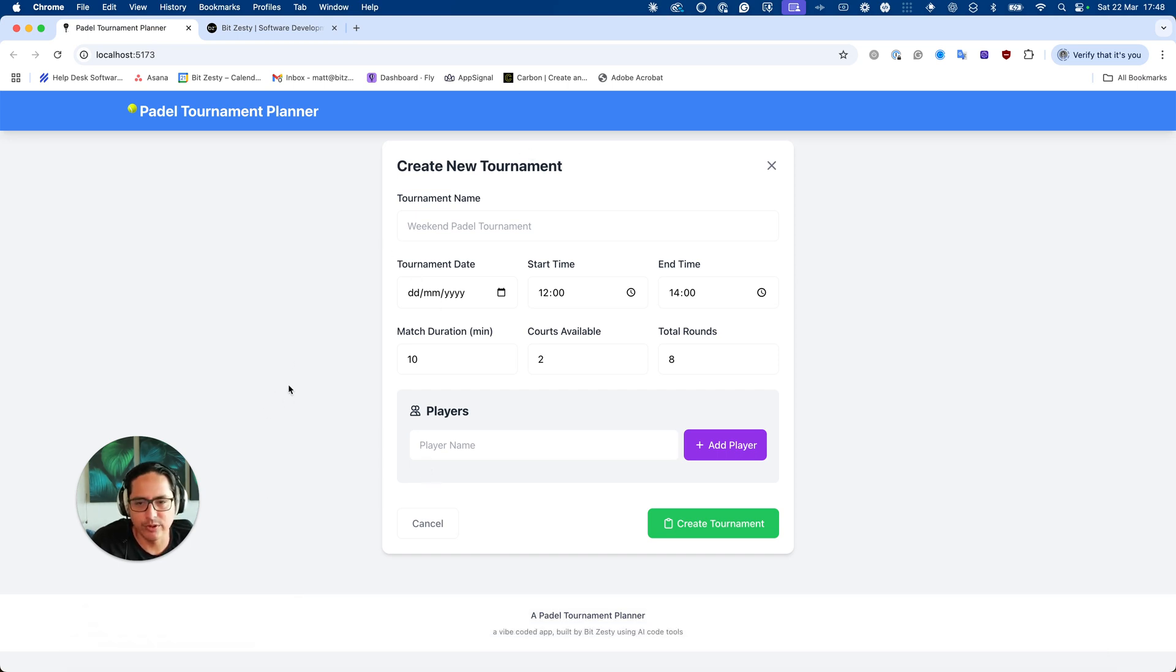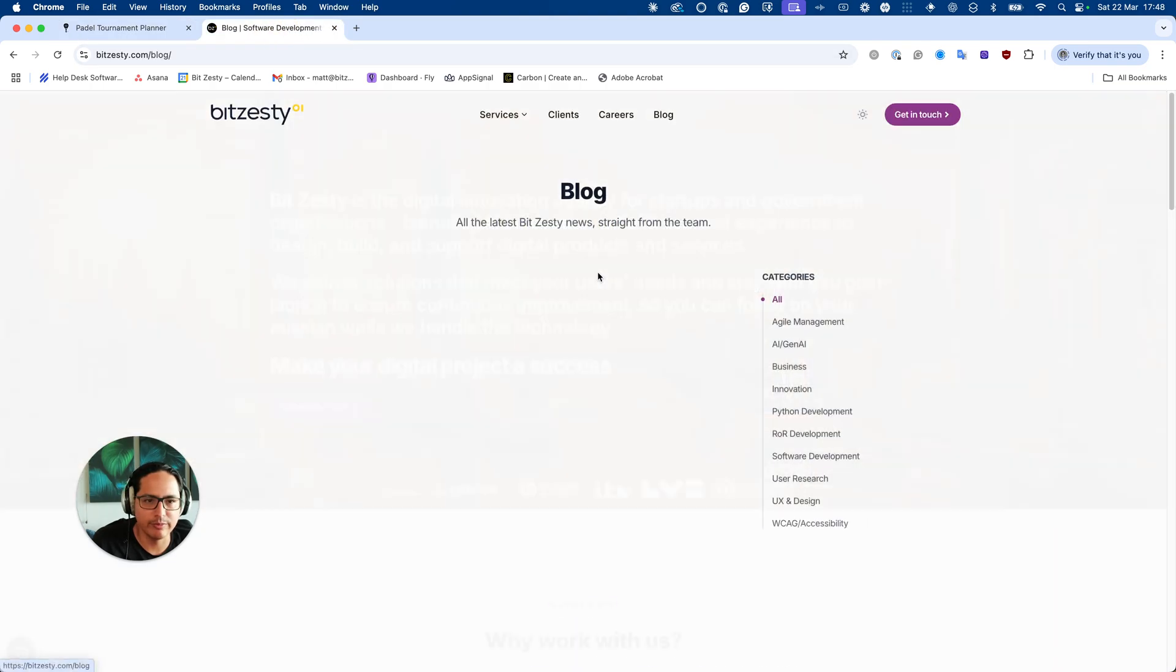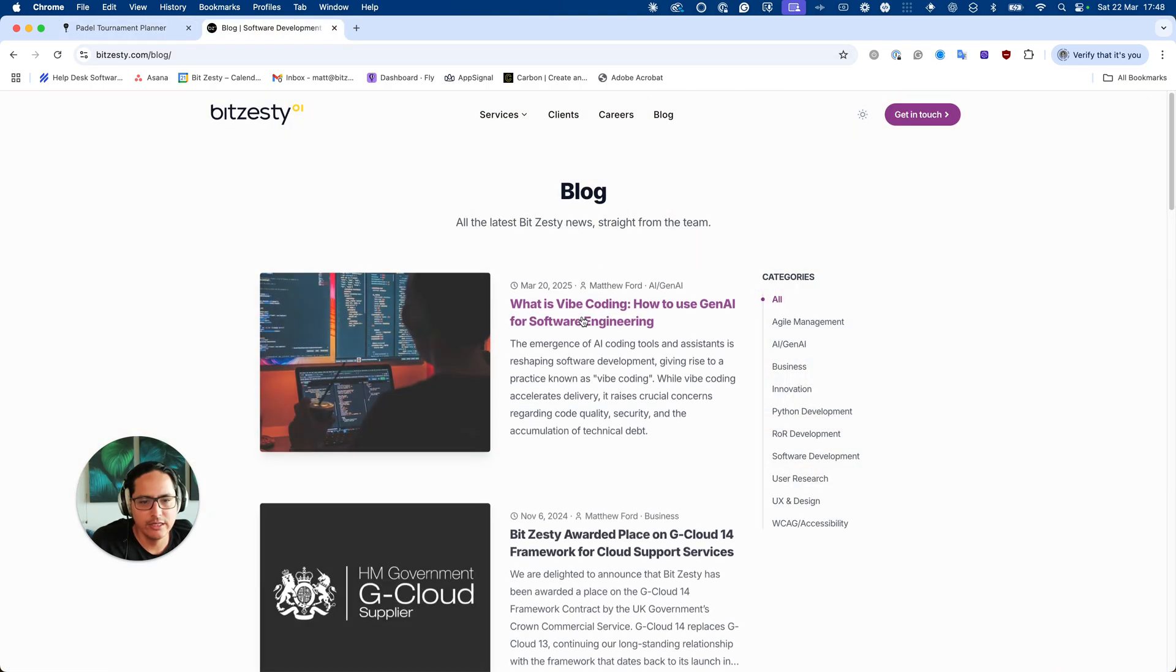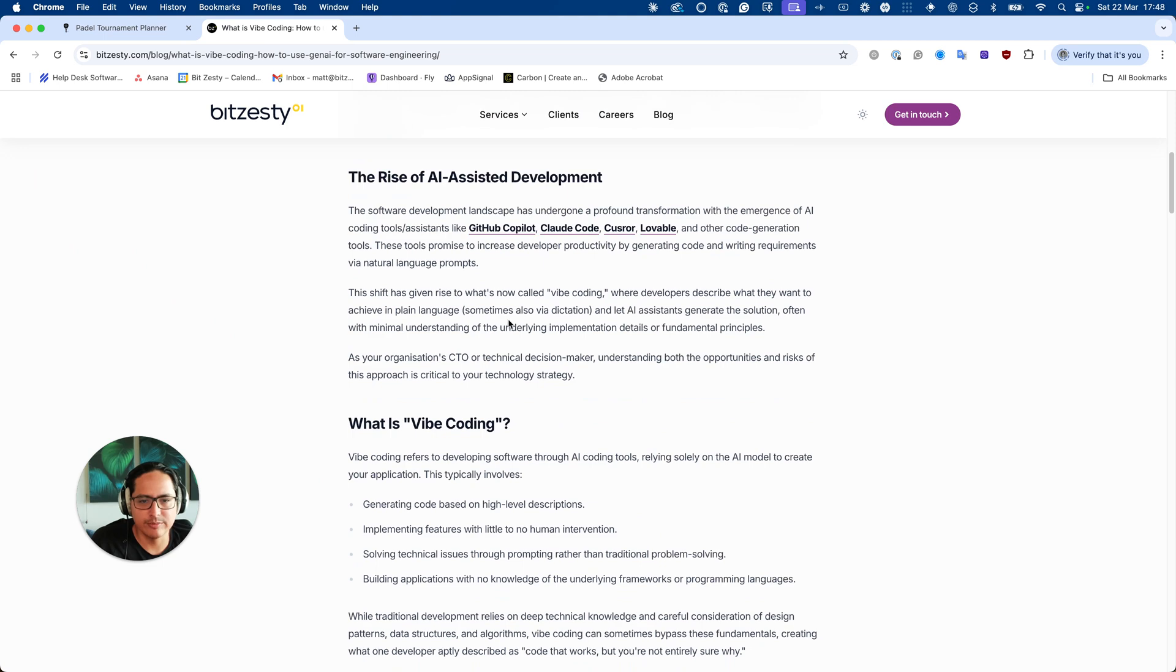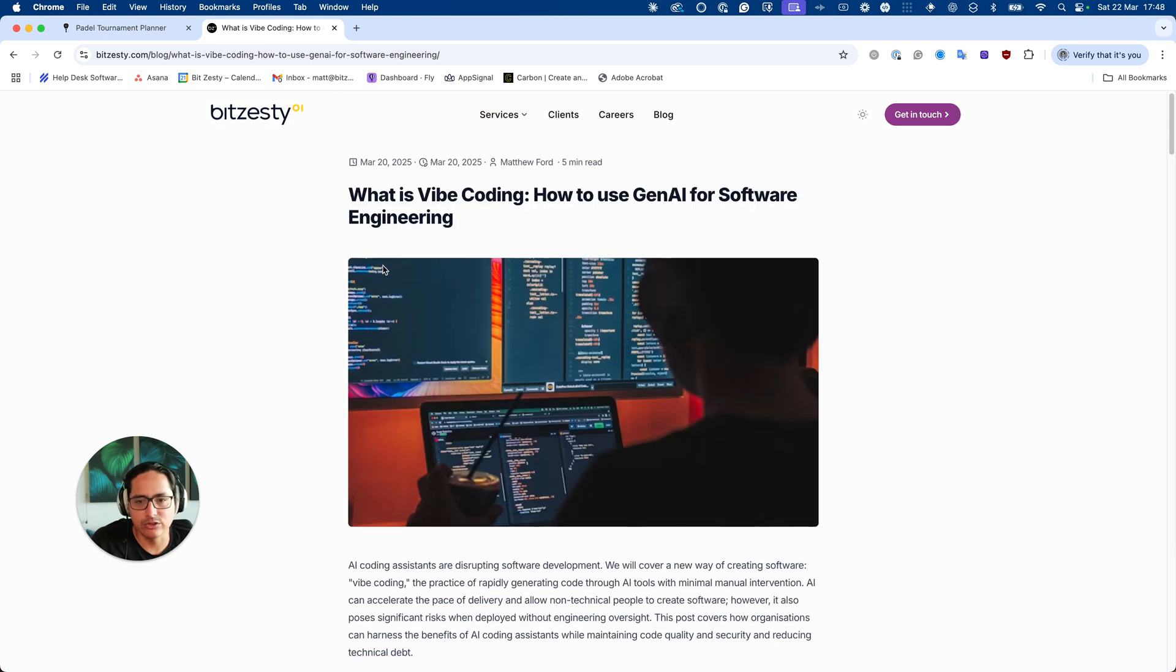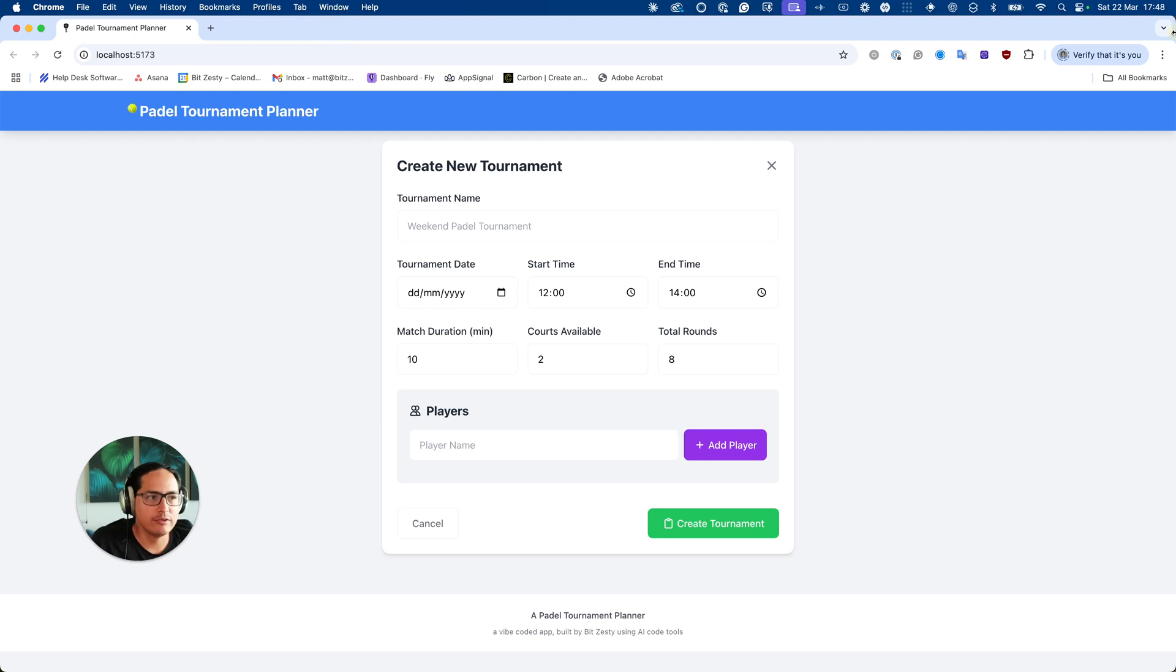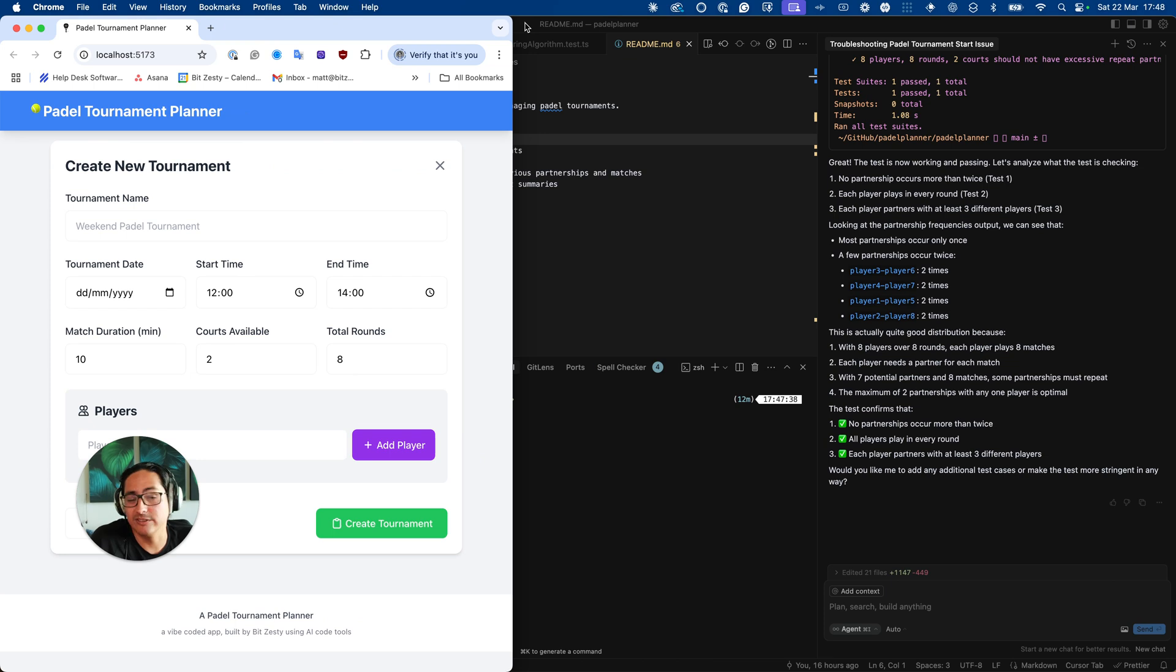So let's start off with what is Vibe Coding. I've written a little blog post that you can read more about it there, but at a high level it's using AI coding tools to create software rapidly. This is really good for building prototypes or a small application for yourself, such as the case here with the paddle tournament.